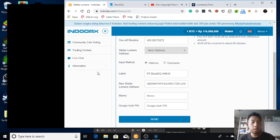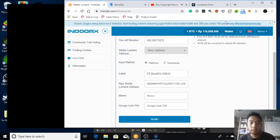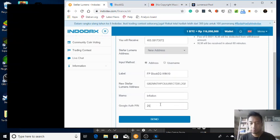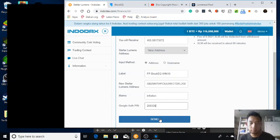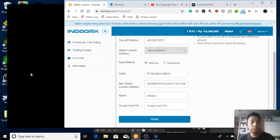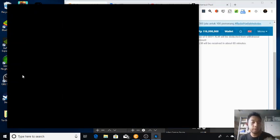Okay, I need to fill in a random message. I'm going to write inflation. It's not a valid address.